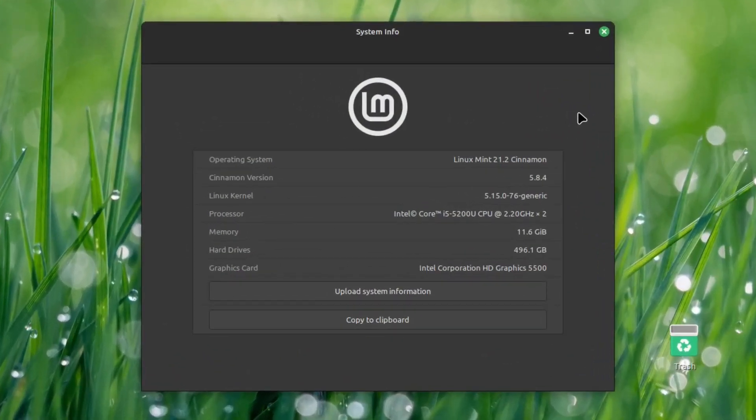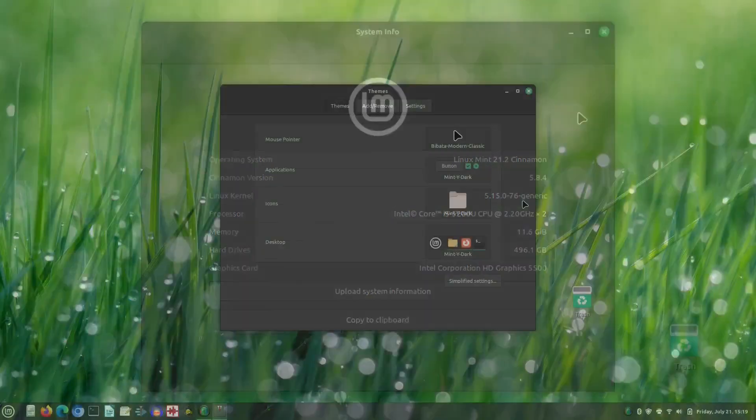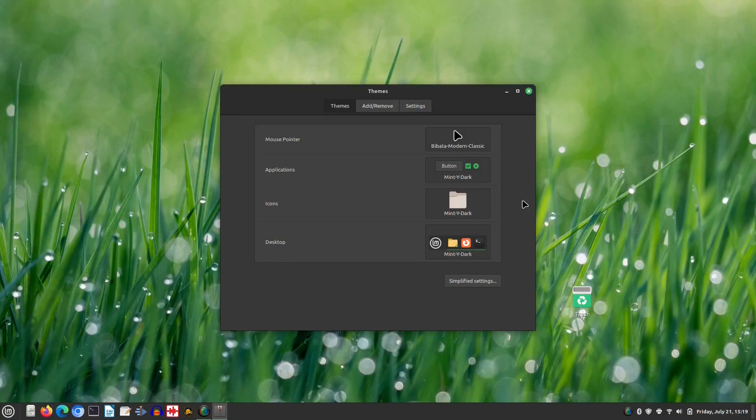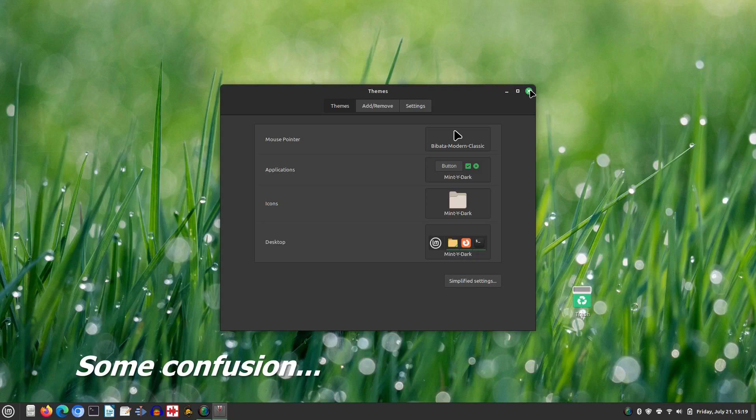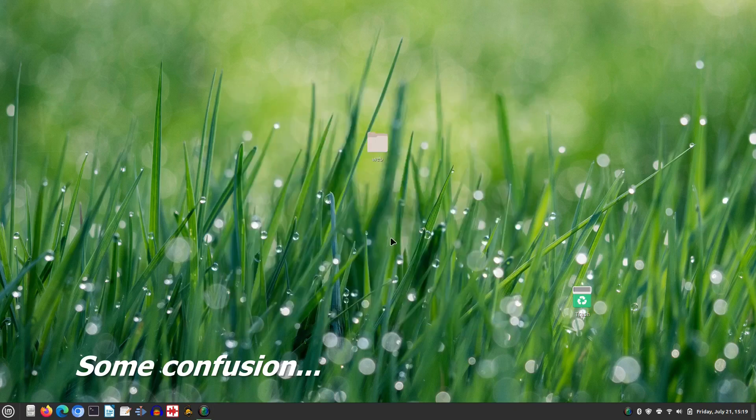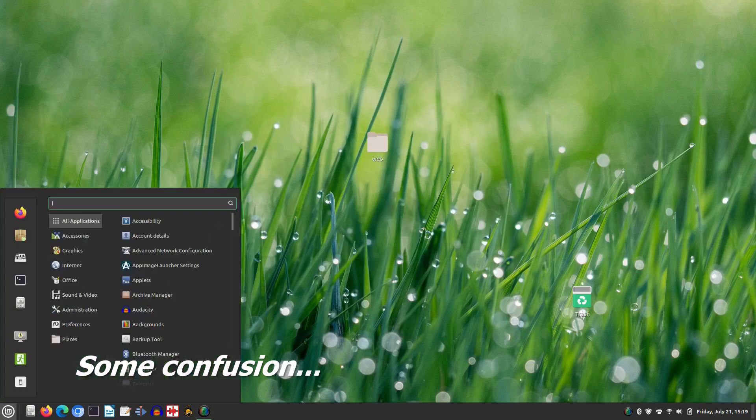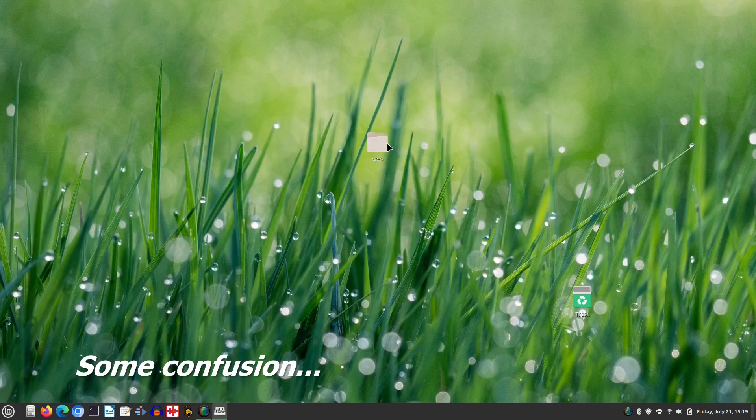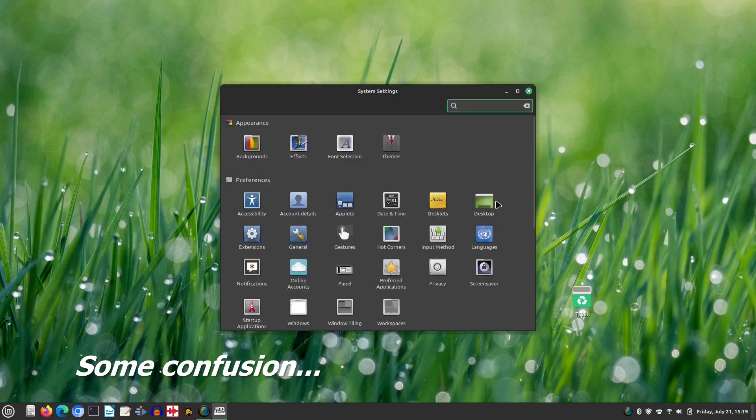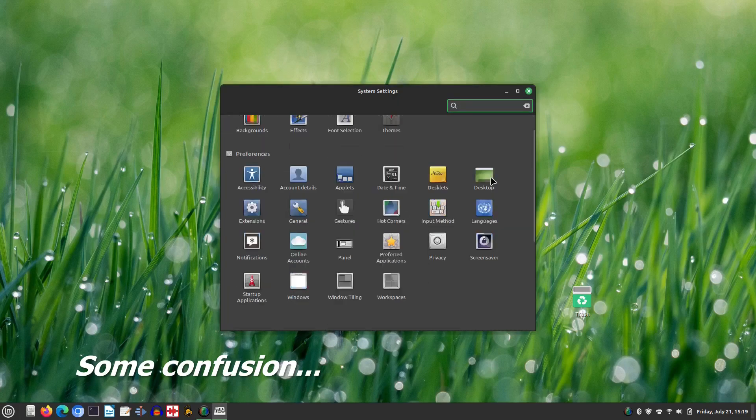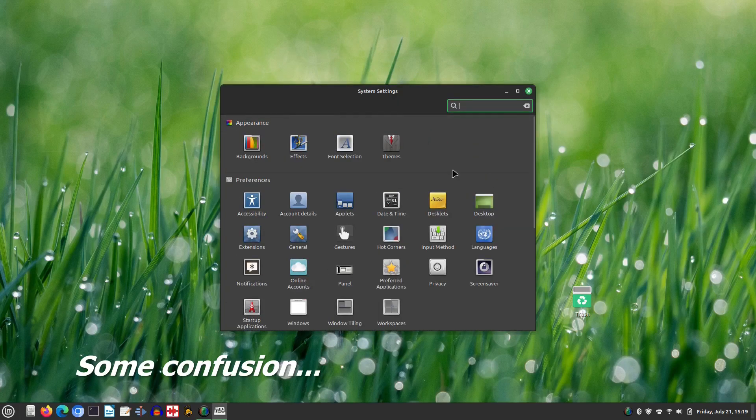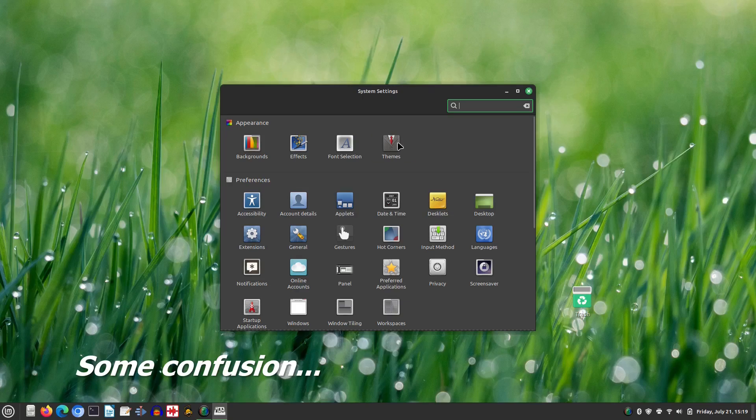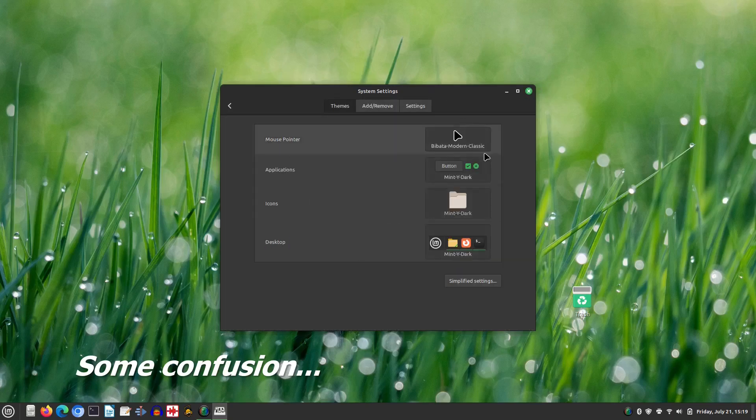In the themes app we can see that the Mint White Dark icon theme is selected, however it appears that these icons are actually from GNOME's Adwaita theme. It seems that there was some confusion between these two themes during the upgrade process.